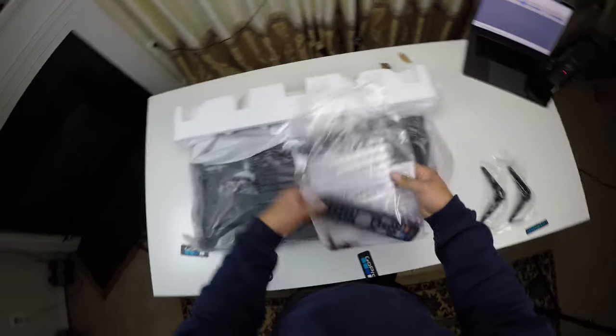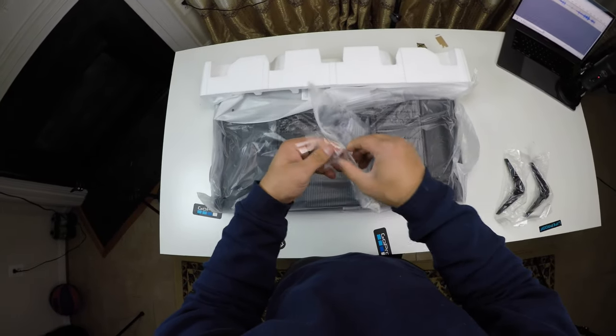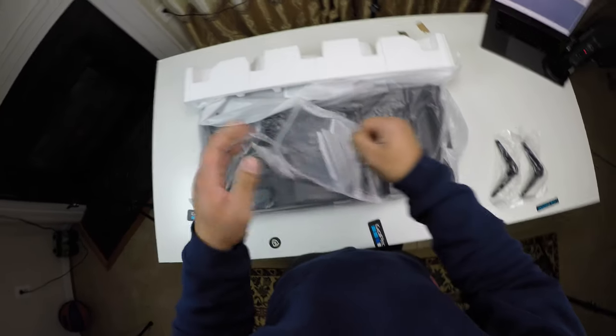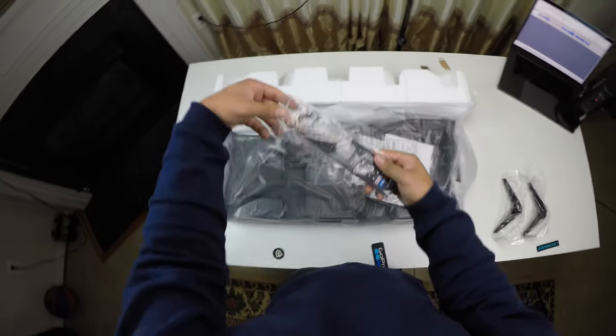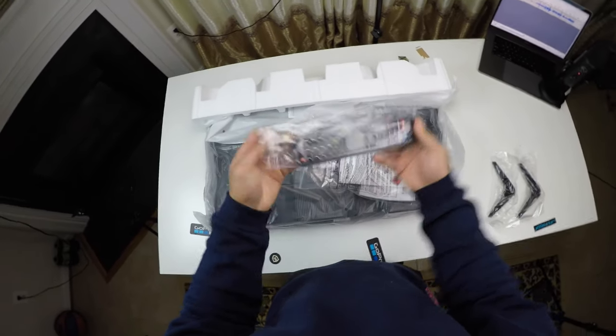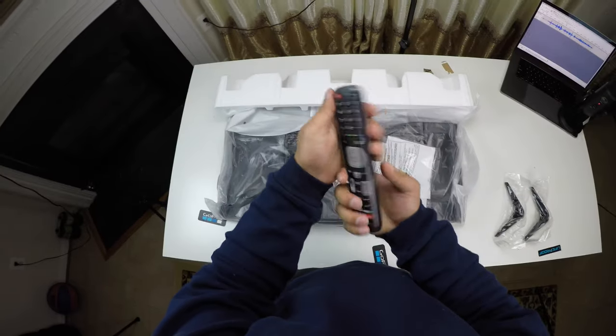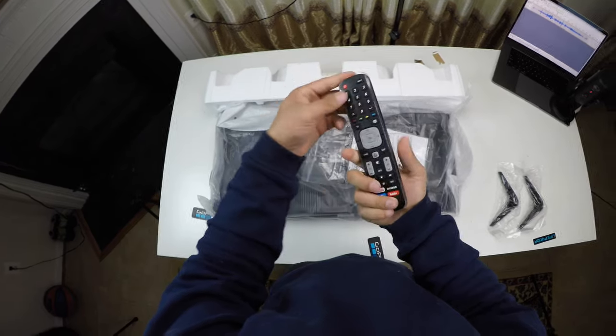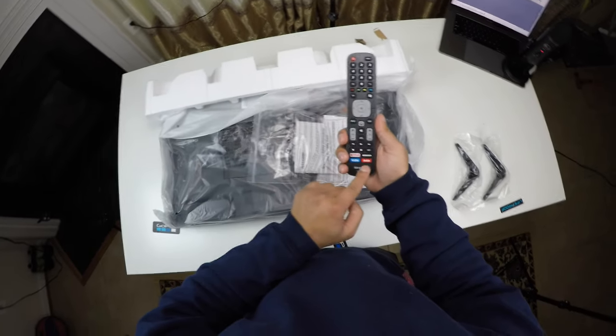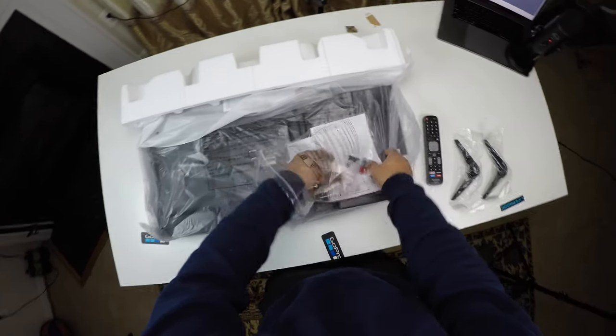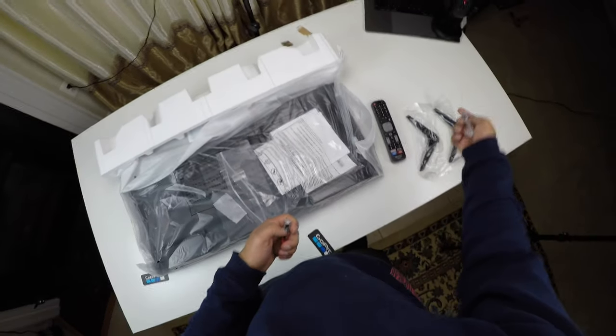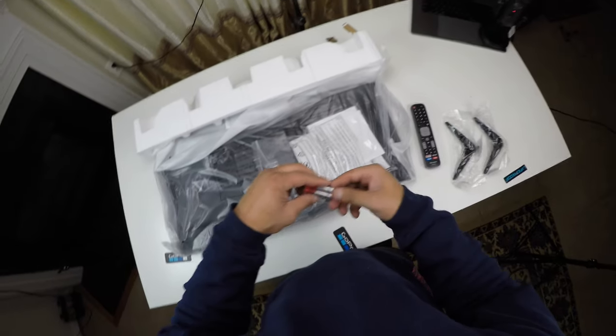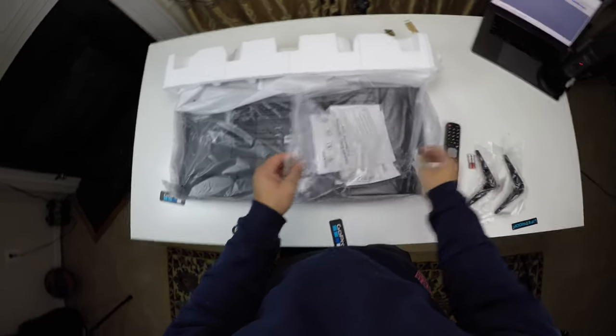Inside of the box, we do get the remote control, and it's actually a regular sized remote control. It's not a tiny little remote control. It feels nice and it does look pretty clean. It's got the YouTube button right here. It also comes with the screws, so you can screw in the stands, and then two AAA batteries.